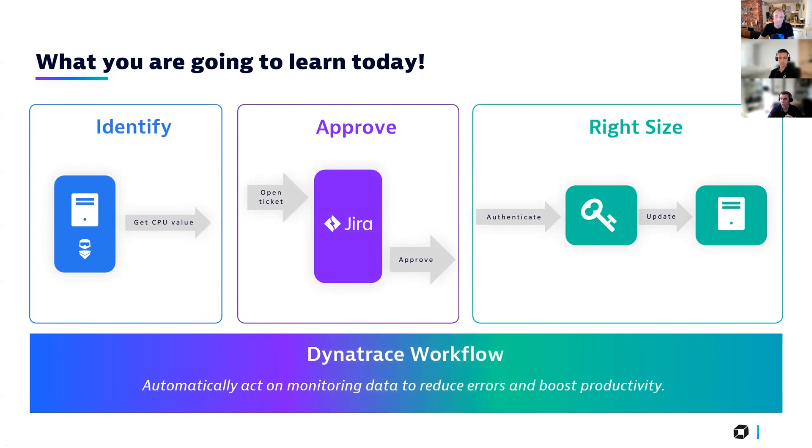The second is around sending that data to an approval process. So Dynatrace will automatically open that ticket, and then when it's approved, that will send back into Dynatrace to drive the next step, which is for right-sizing. This involves the authentication and the update of that host to put it to the correct size that it needs to be to handle an increase in work or to make better use of the resources that you have. All of this is being powered by the automation engine through a Dynatrace workflow.